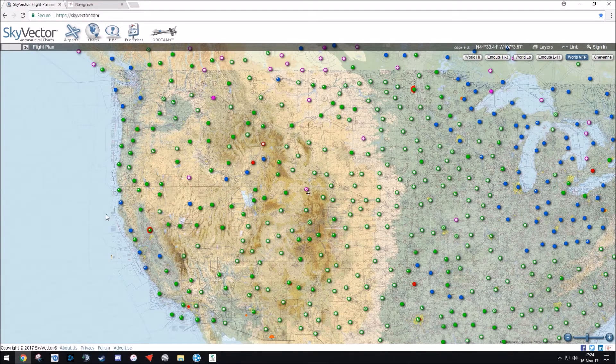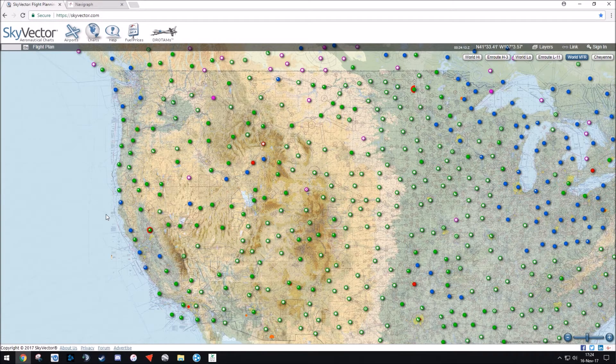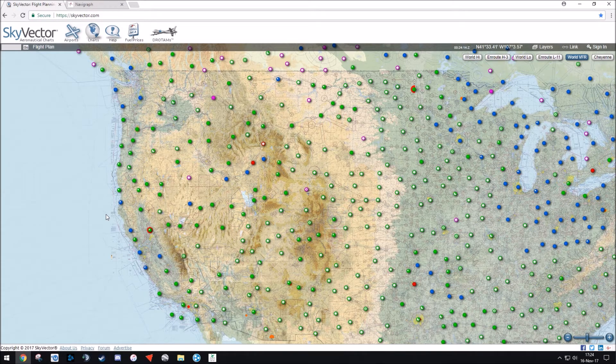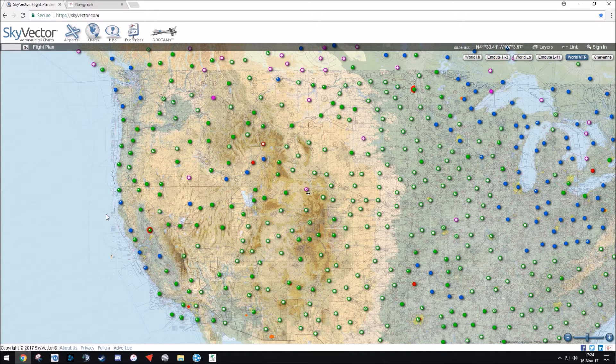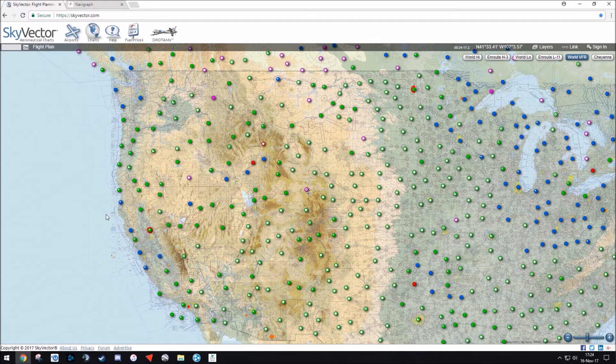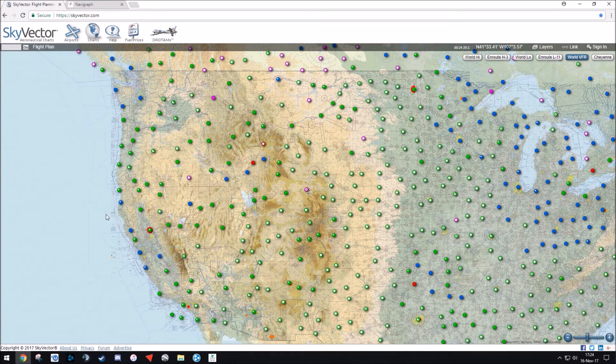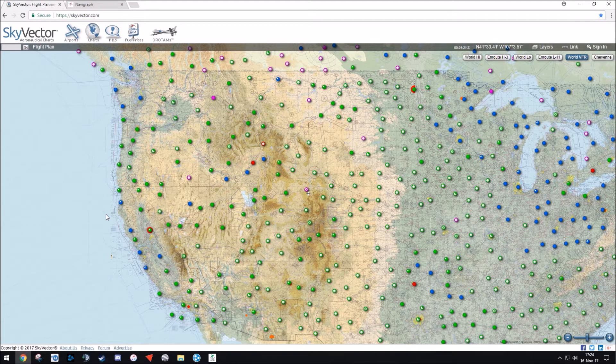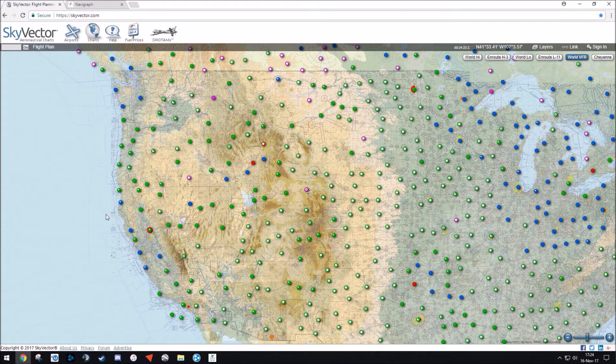Hey everyone, Blaine here, and today I'm going to be showing you how to use SkyVector, which is a flight planning website, as well as the Navigraph charts desktop application to plan your full flight.